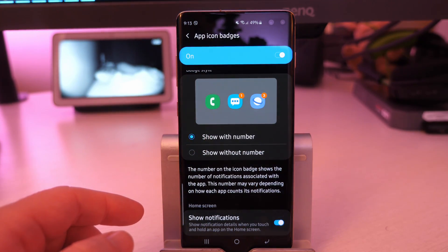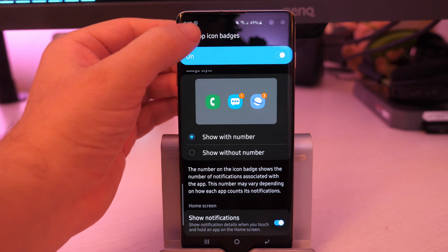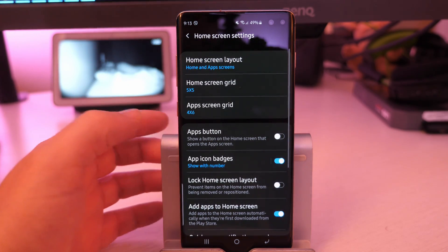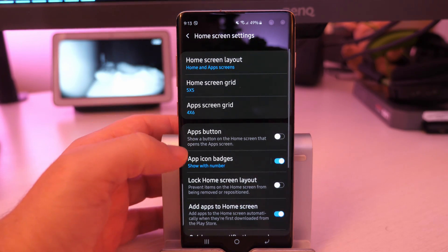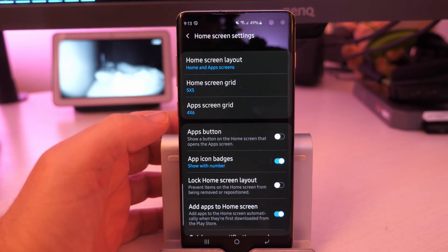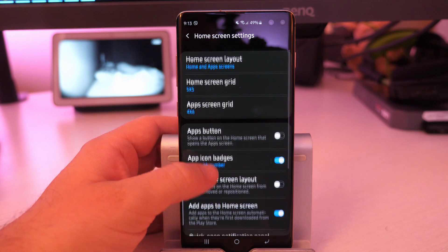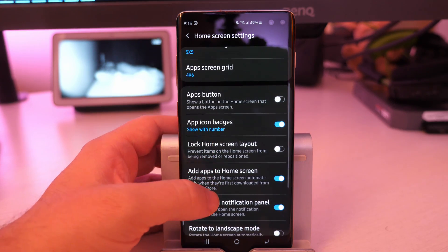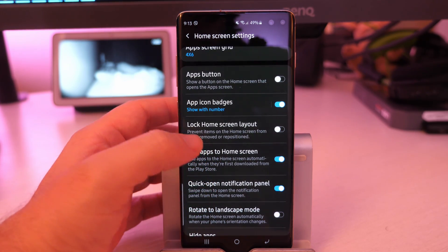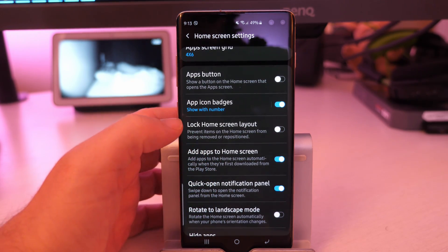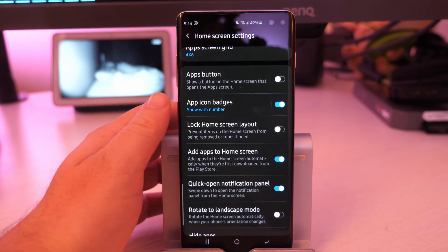And yeah, it's cool to have that as well without having to install another app like you do. I believe you still have to do that with Nova in order to see notification numbers. You have to install a secondary app for that. At least you had to in the past.